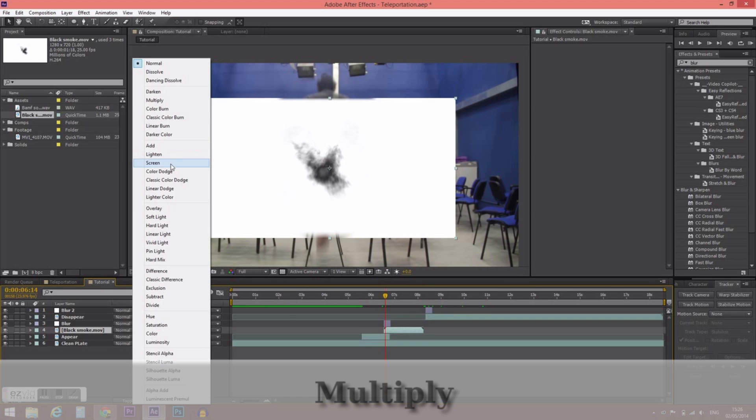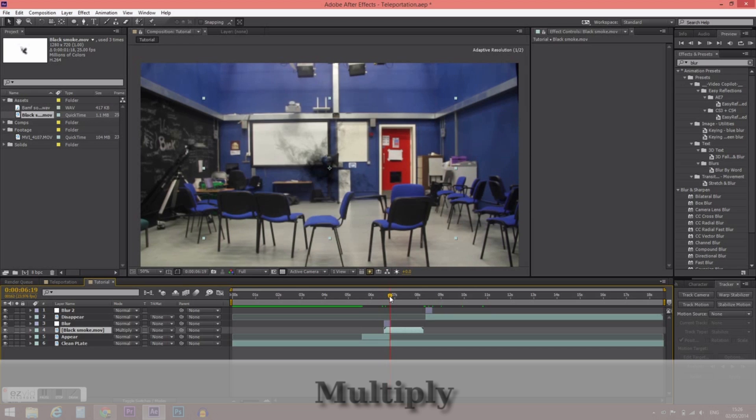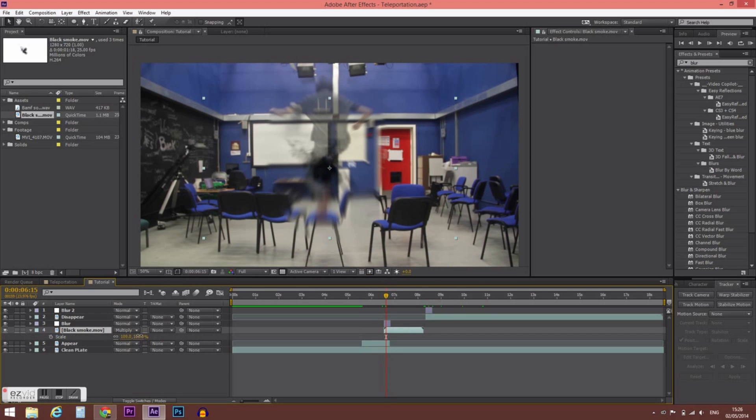And there you have it — you can now teleport! All you need to do is scale it up, rotate it, and you're basically done. That's how you teleport like Nightcrawler.